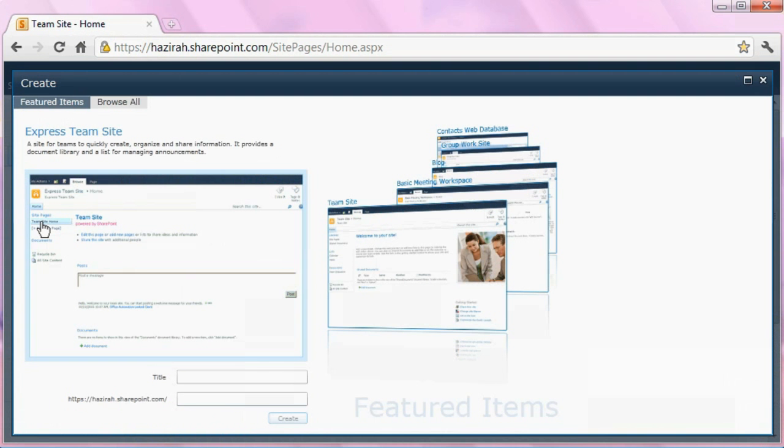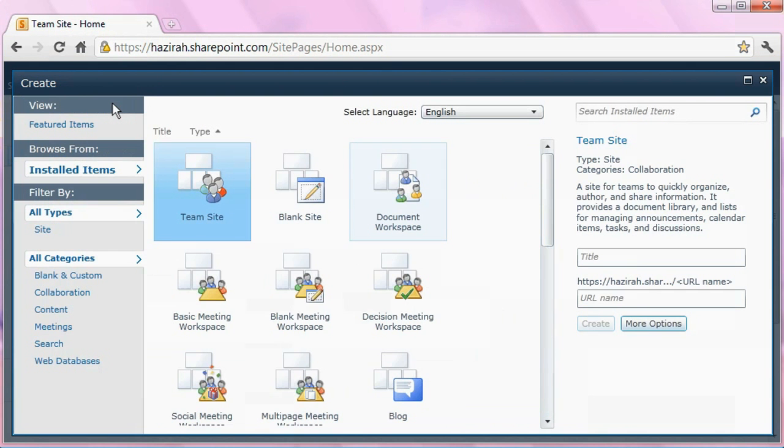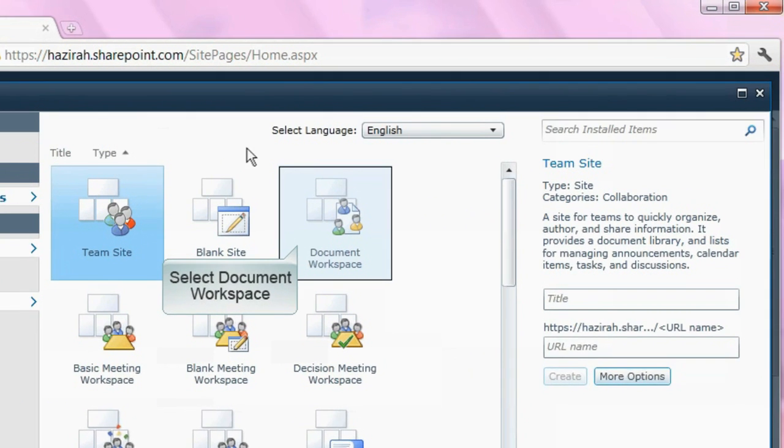From here, select the browse all tab to expose its options. Subsequently, select document workspace.